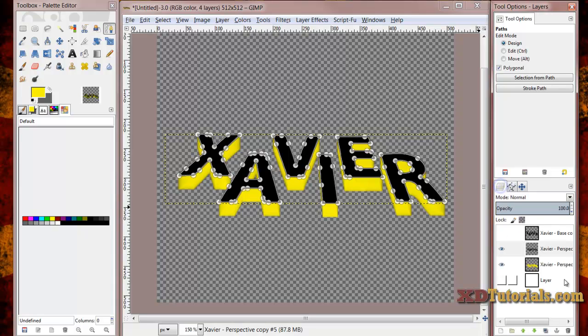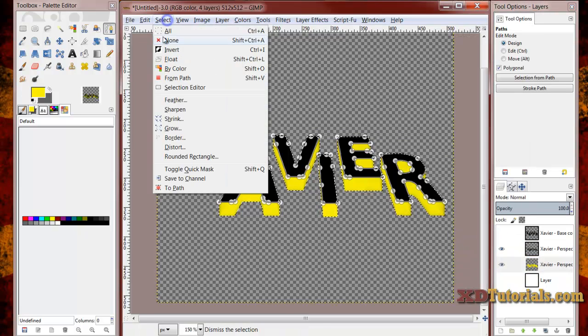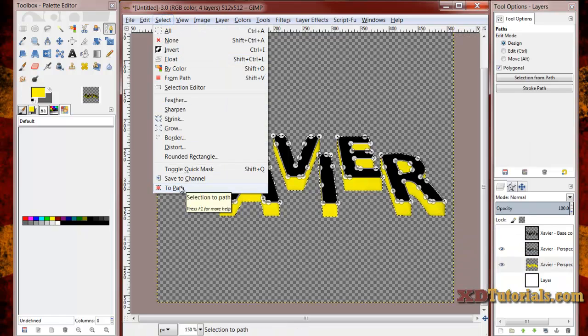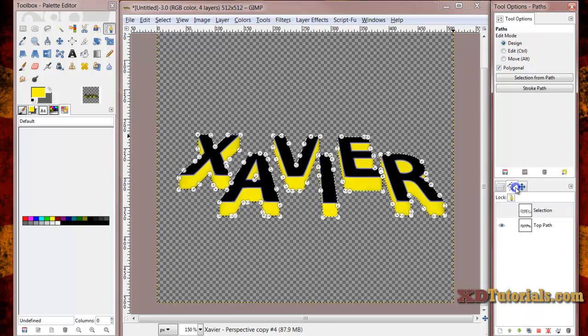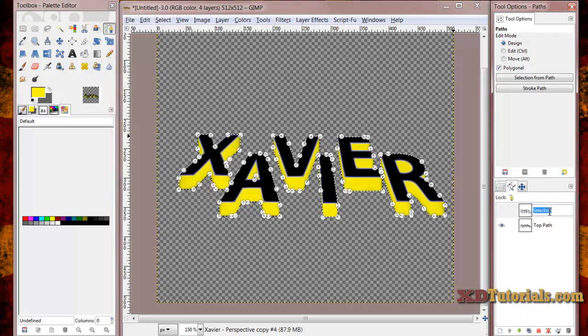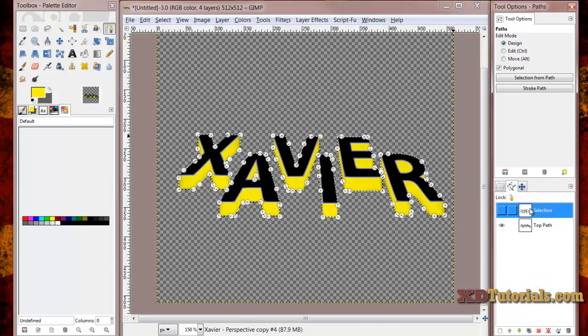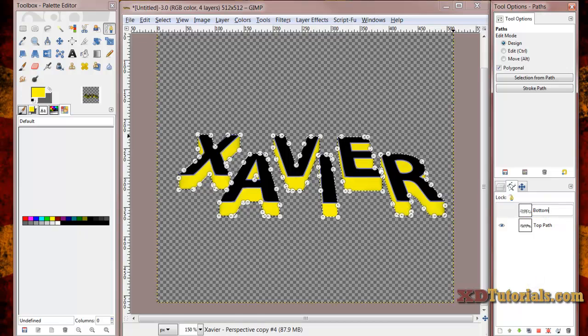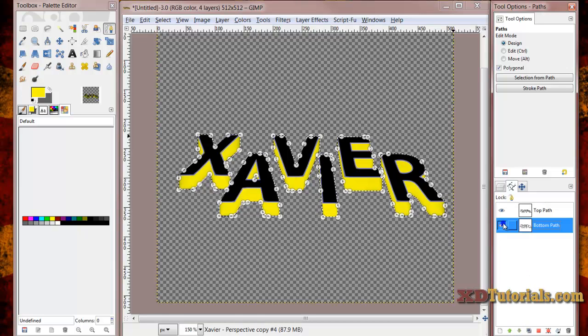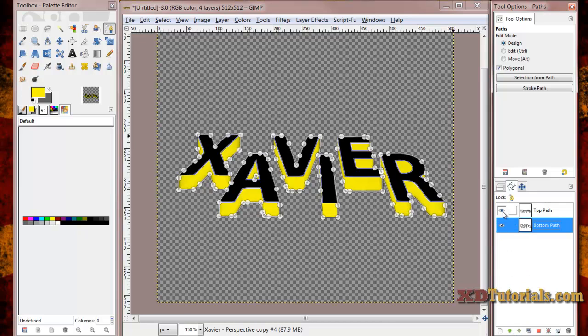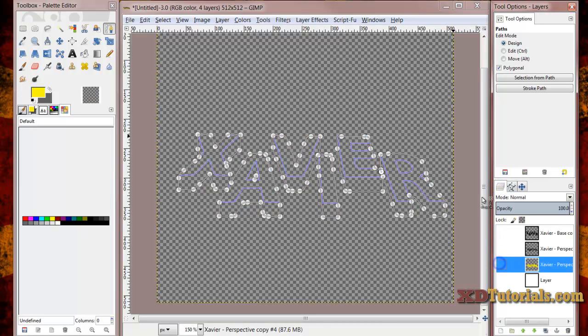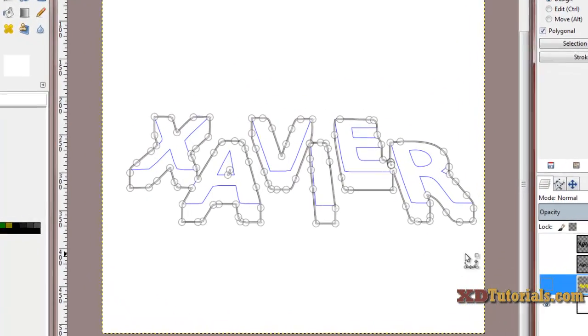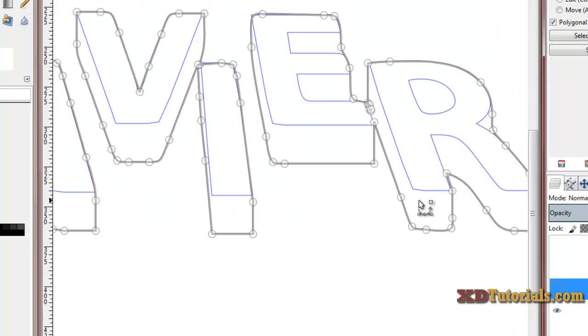I'm going to do the exact same thing with my yellow text. I'm going to right click, alpha to selection, select to path. I'm going to go to my path dialog. I'm going to name this bottom path. And I'm going to move it down.